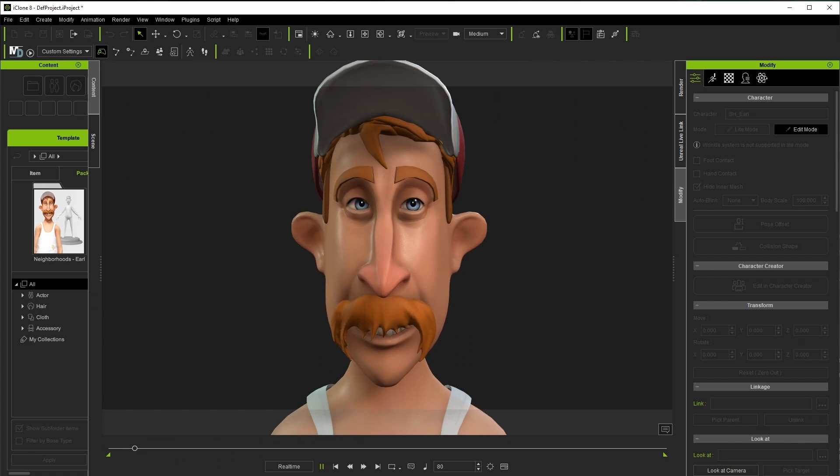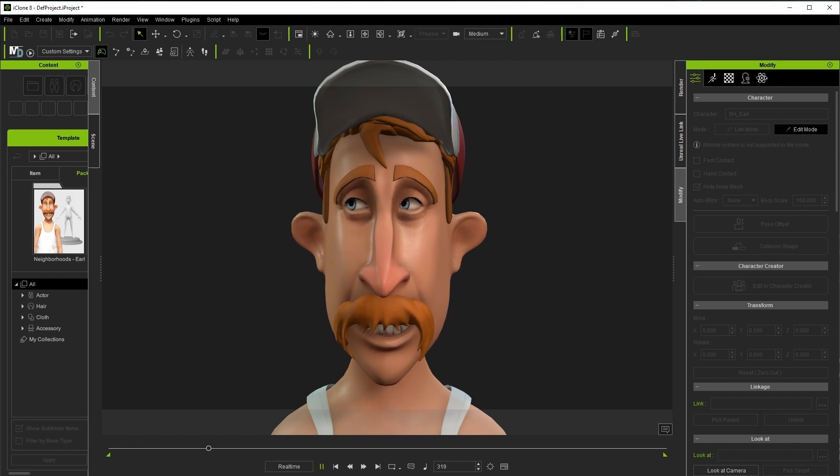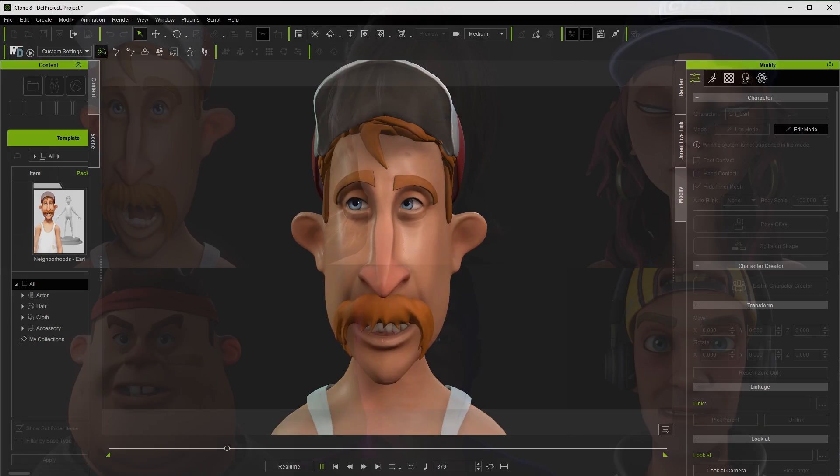And so you can see here that with the background changing while my head is moving the camera is not changing position.